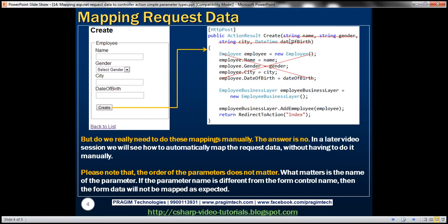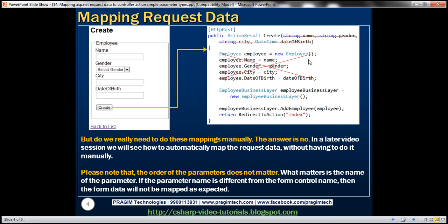And another thing to keep in mind is that the order of these parameters doesn't really matter. You can have gender first, name next and then date of birth and then city. They can appear in any order as long as the names of these parameters match with the names of the form controls. They are going to receive the posted data. So the order doesn't matter. What matters is the name.